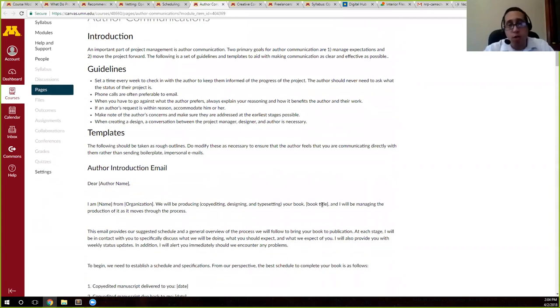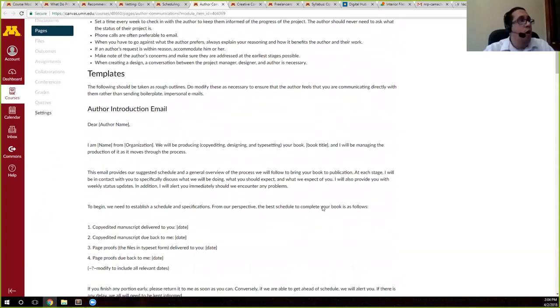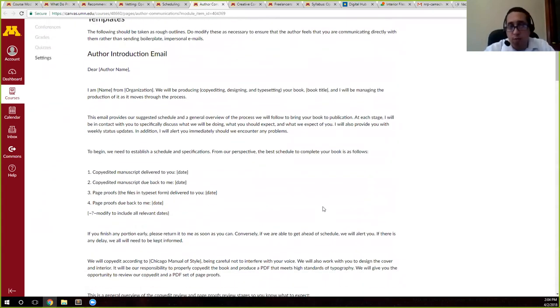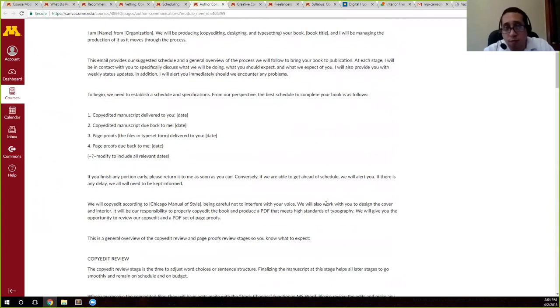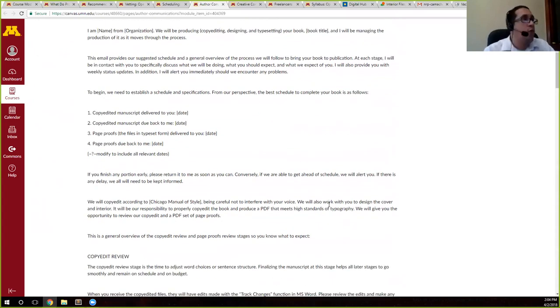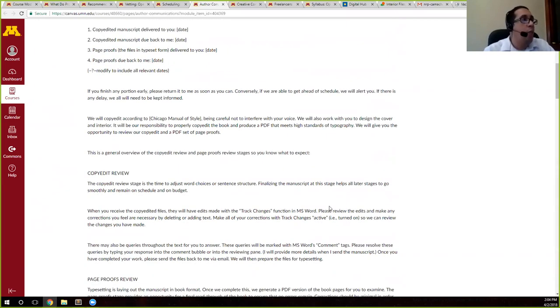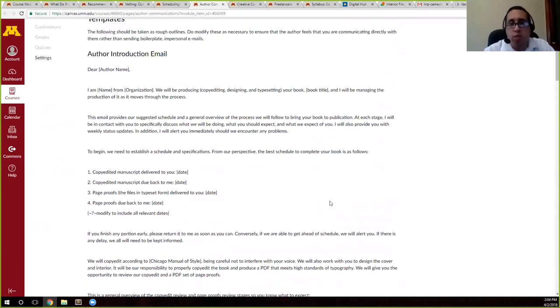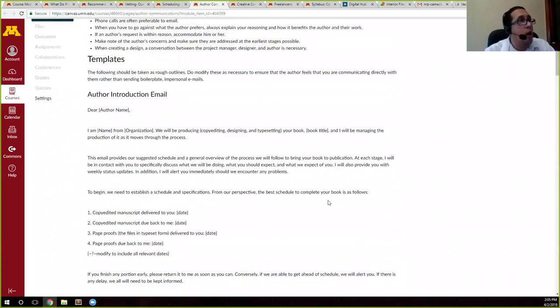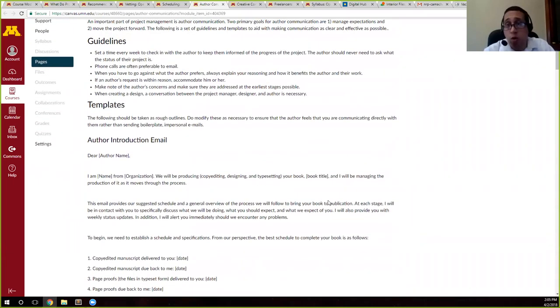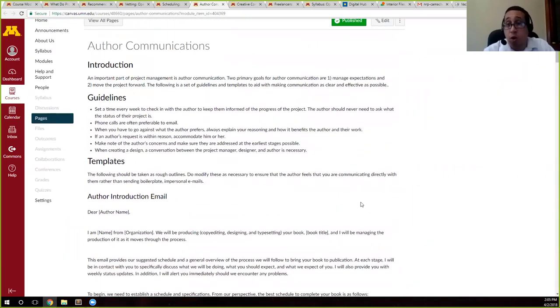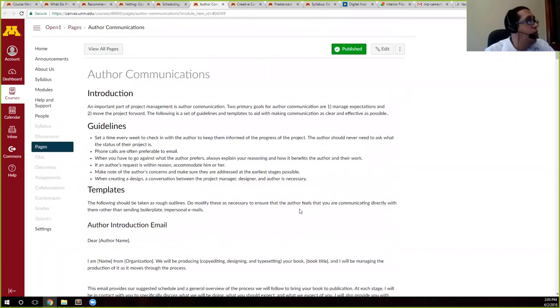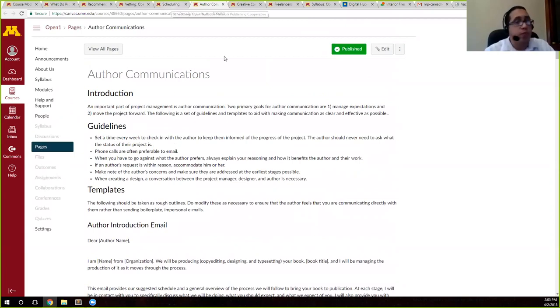So again, those templates are there for you to use as you see fit. Feel free to take them, tear them apart if you need to. Just take snippets if that's what's required. They are there for you to use. We phrase them in ways that are direct, but at the same time not cold or impersonal. But feel free to add your personal touch to them as you see fit.